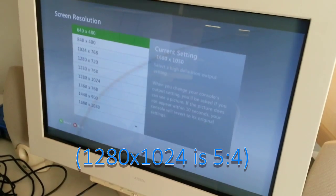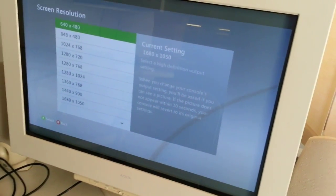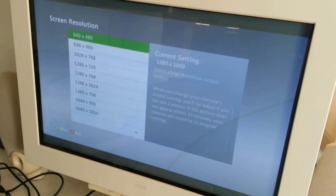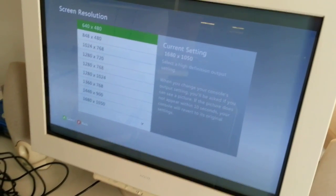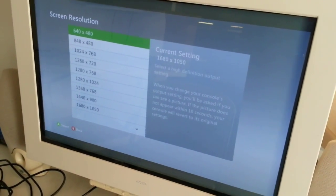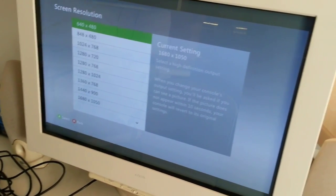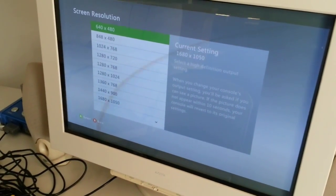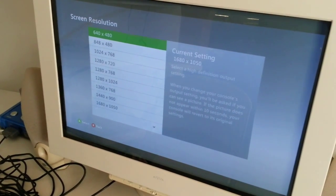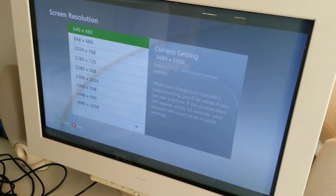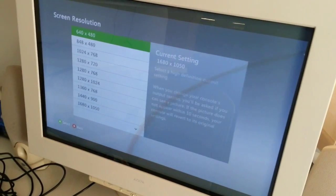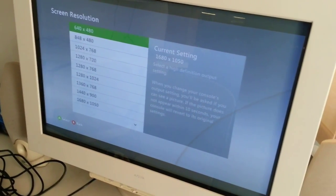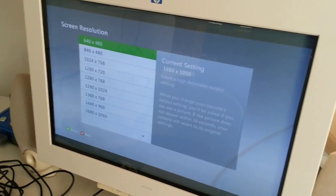You also get 16:10 resolutions like 1440x900 and 1680x1050, and while these aren't particularly useful because the console's dashboard and the games don't support 16:10 resolutions, they just get cropped down. The reason that they're helpful is because some monitors, especially flat panels, don't have any way to compensate for something sending at a non-native resolution, so they will just stretch it out to fill the screen. And this way you'll at least get aspect ratio correct images.